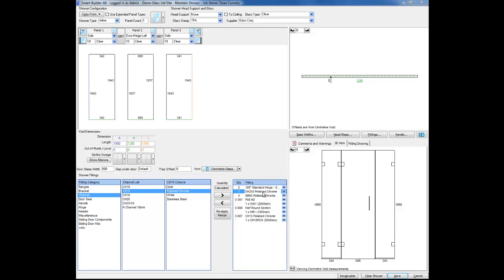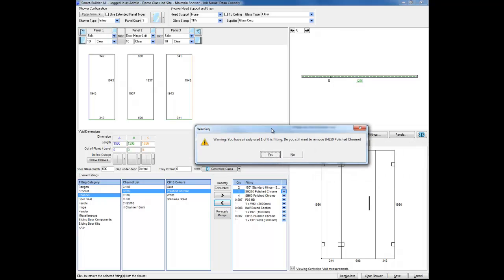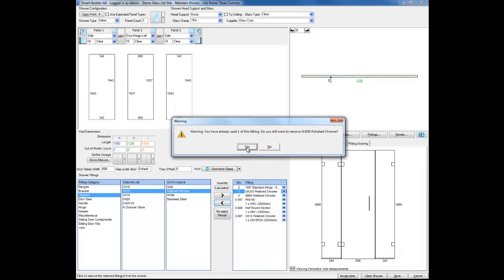So from the fitting list on the right hand side I'm going to select the handle and double click or click the remove arrow to remove the item. You may see a warning asking if you are sure you want to do this. If you are sure then click yes.